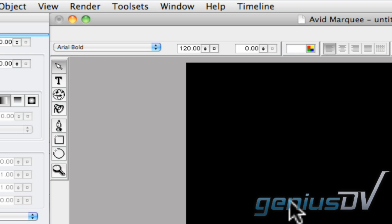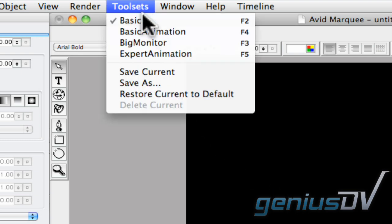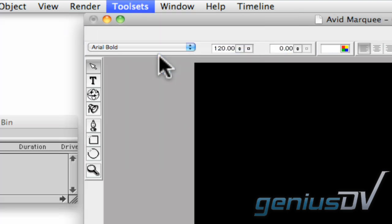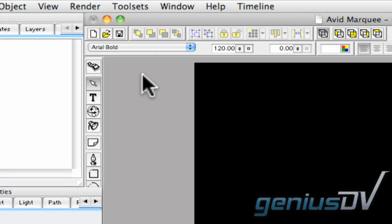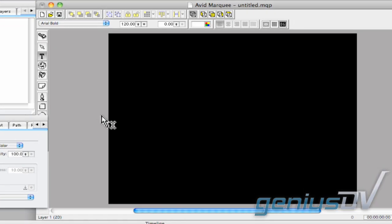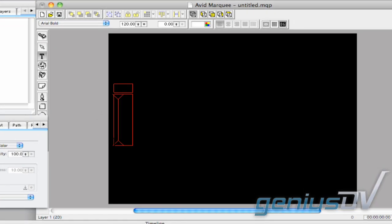To do this, navigate to the Toolset menu and select Expert Animation. Click on the Text tool so you can type your title within the Canvas window.